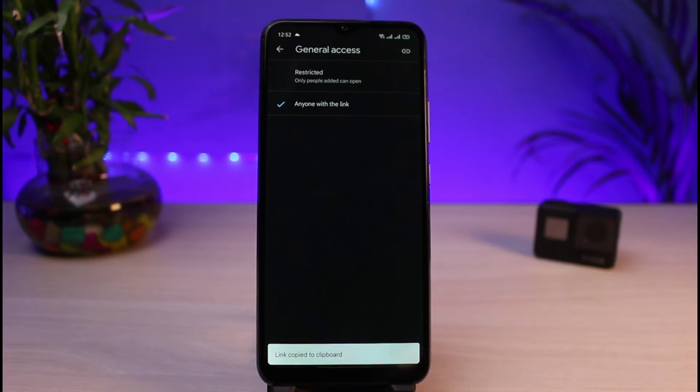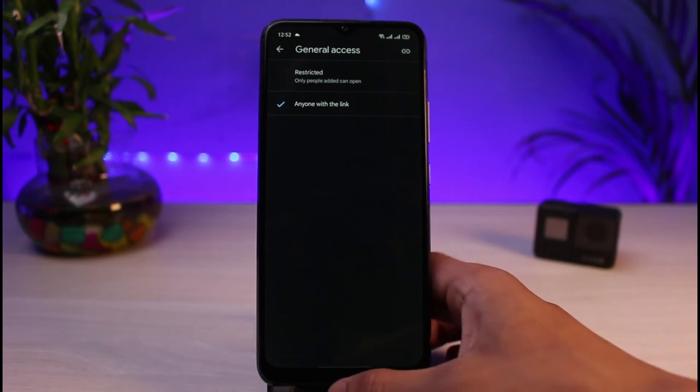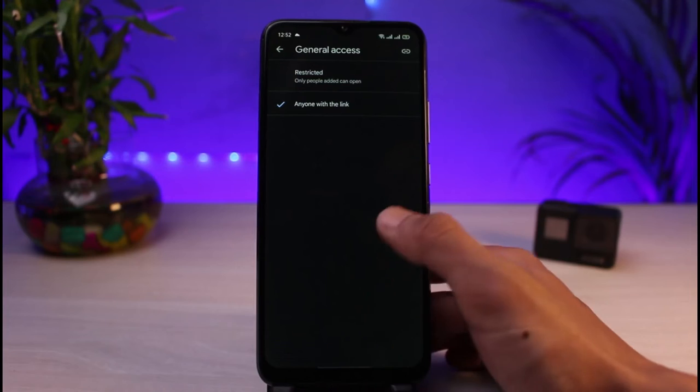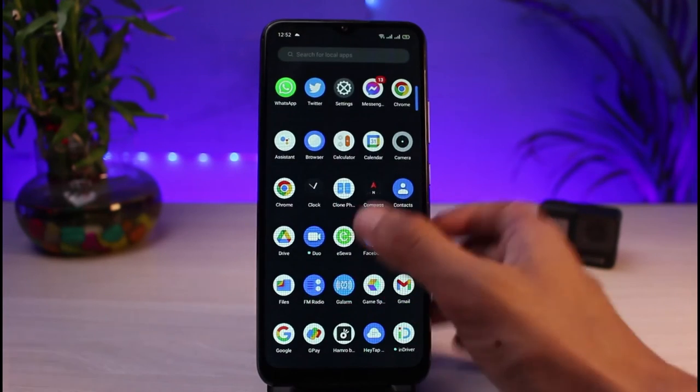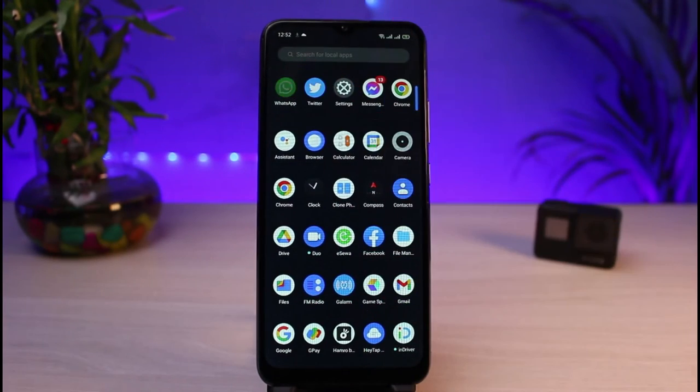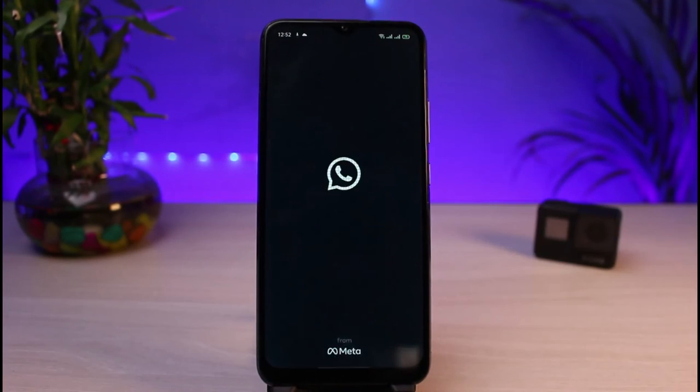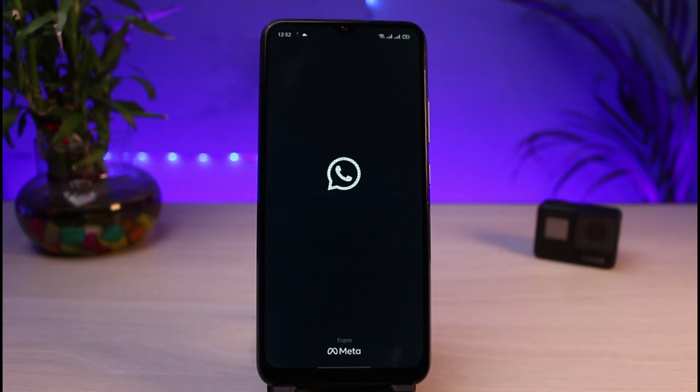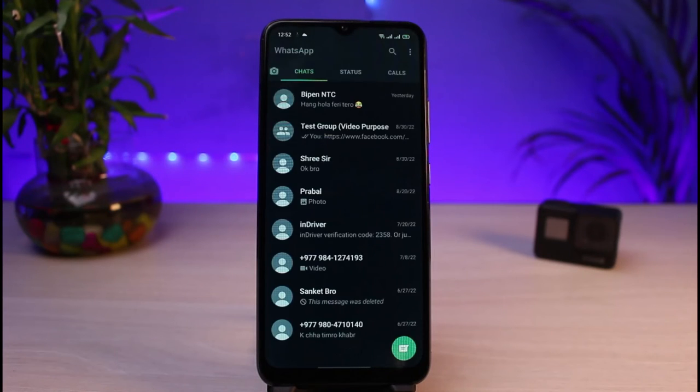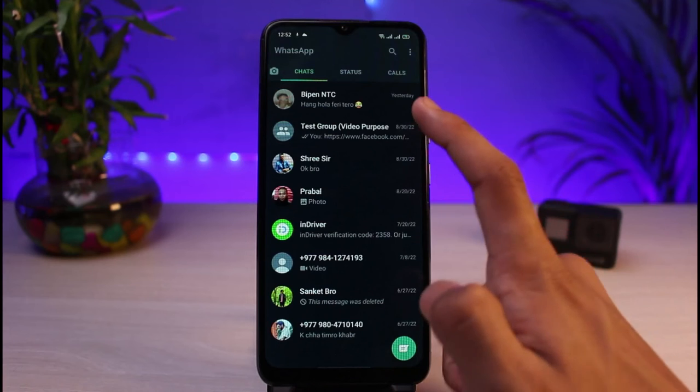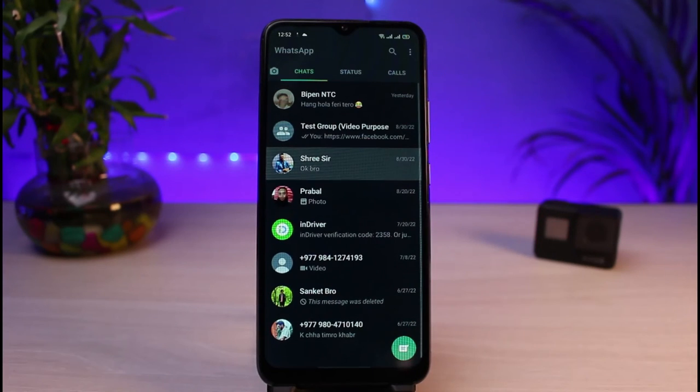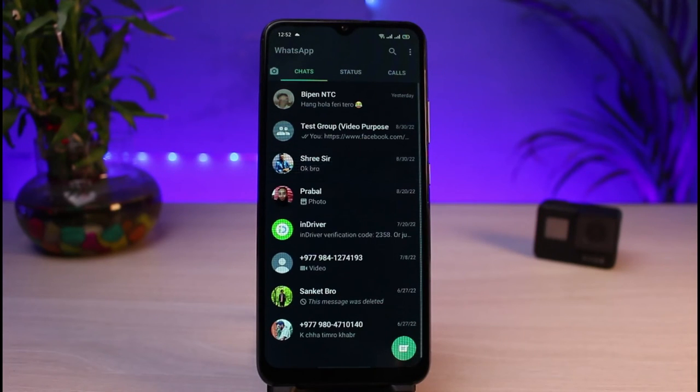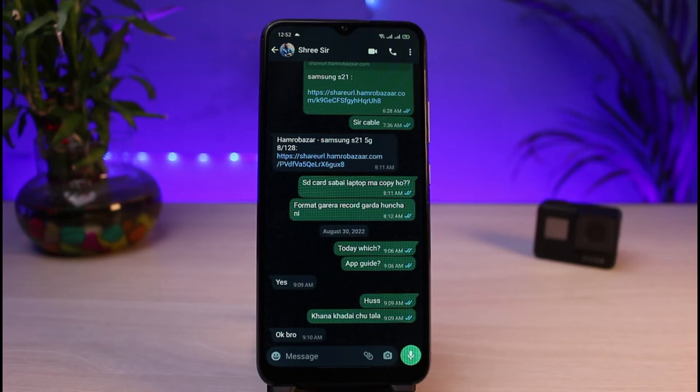Now we will exit our Google Drive app and open up the WhatsApp app on our phone. As soon as we open WhatsApp, you want to select a friend to whom you might want to share this link. Let me go ahead and select any of the random people on this list. Once I select a person, what I will do is long press on the text field.